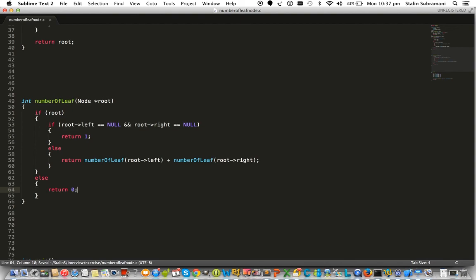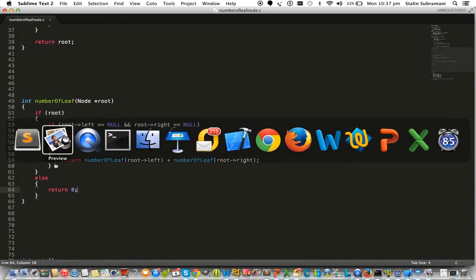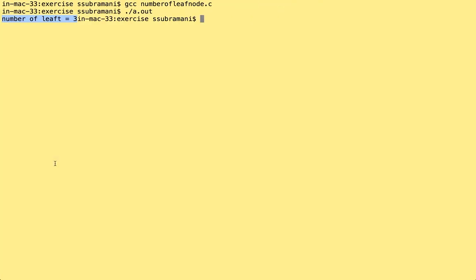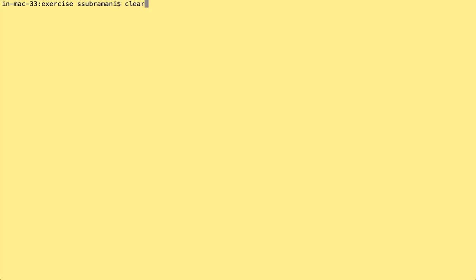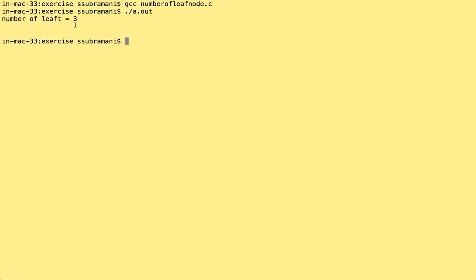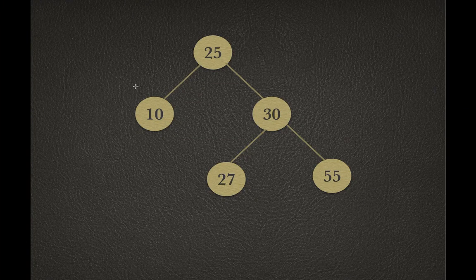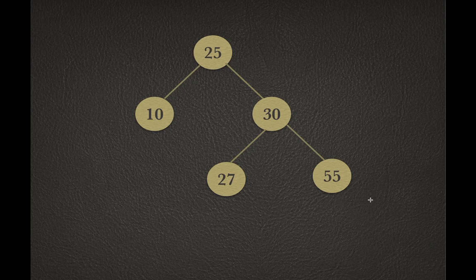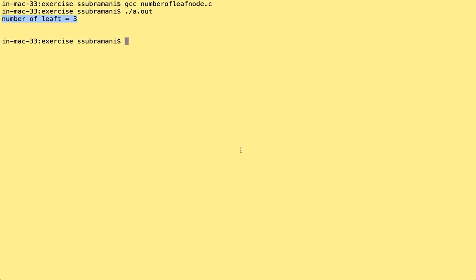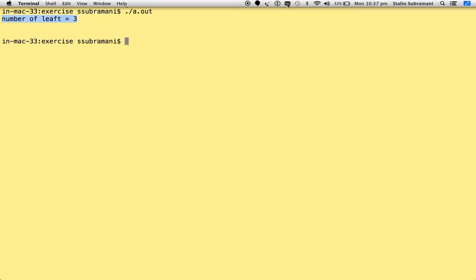Let's compile this program and see the result. Yes, the number of leaves is three. That's right, let's verify - the number of leaves is three. Okay, thanks for watching.